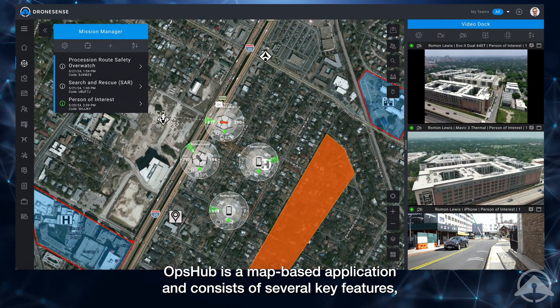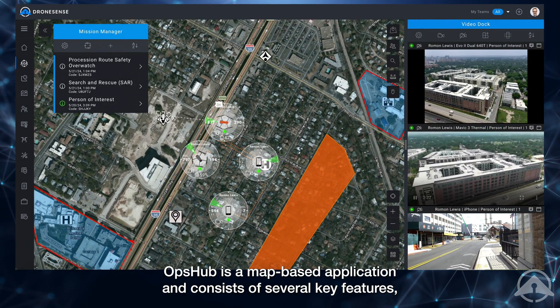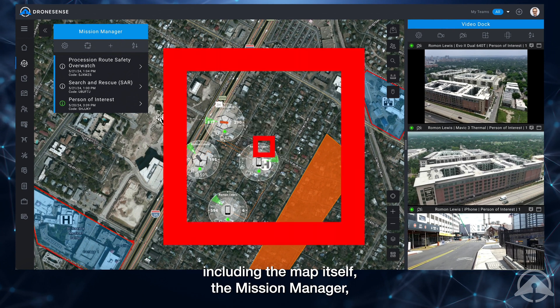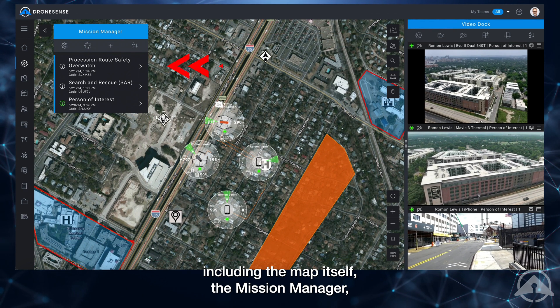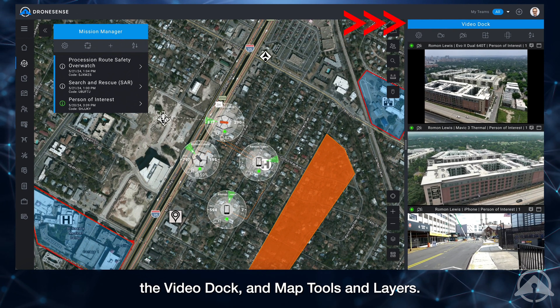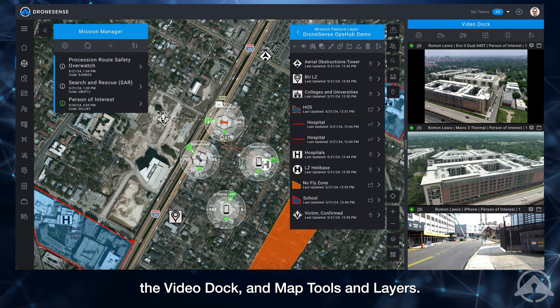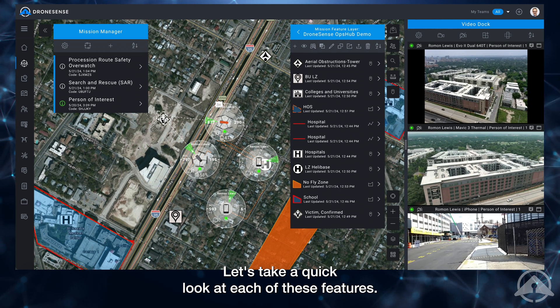OpsHub is a map-based application and consists of several key features including the map itself, the mission manager, the video dock, and map tools and layers. Let's take a quick look at each of these features.